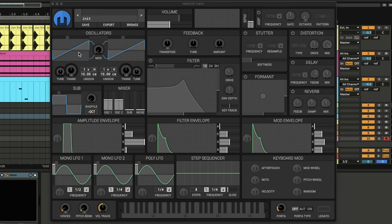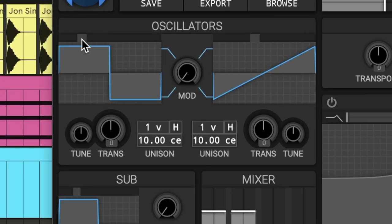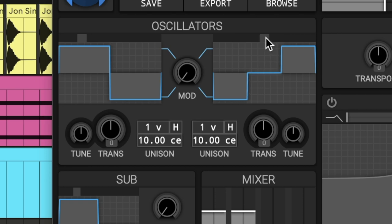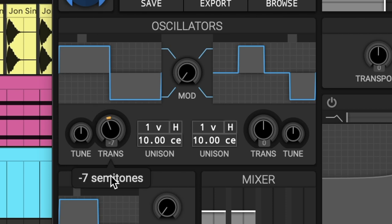You can choose the square wave for the first one and the pyramid for the second one. Then for the transpose, we're going to set them down to negative 24 semitones.